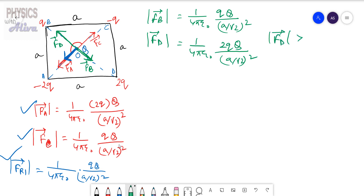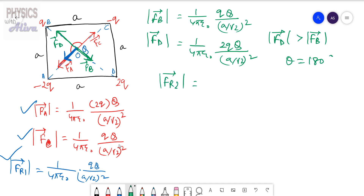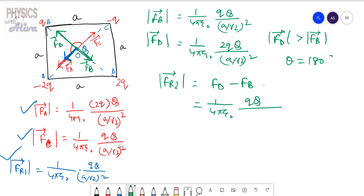Among these two, the magnitude of FD is greater than the magnitude of FB, and the angle between them is 180 degrees. So the resultant FR2 = FD − FB, giving (1/4πε₀) × (Q·Q) / (a/√2)². This is the magnitude of FR2.